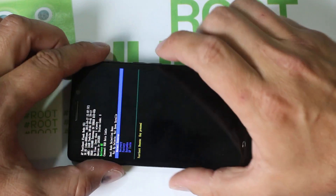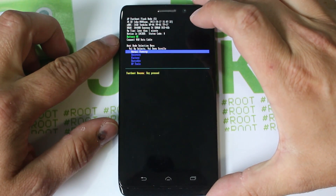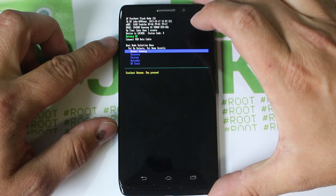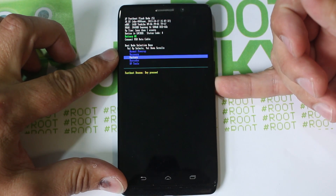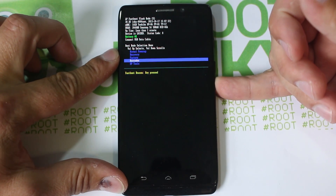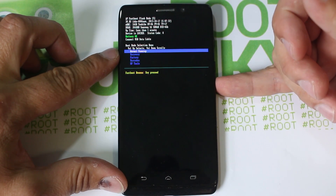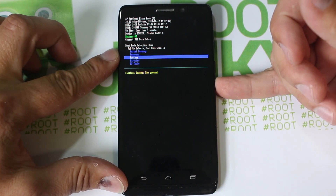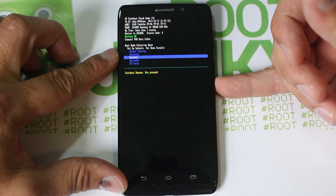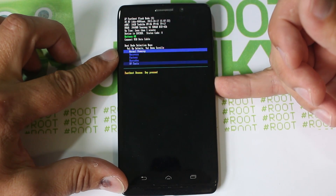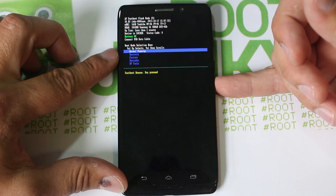There you go - this is the bootloader menu. From here you want to start scrolling because if you don't, it will auto boot up normally. You scroll with volume down and you select with volume up. There's a normal power up option you can hit volume up to select.